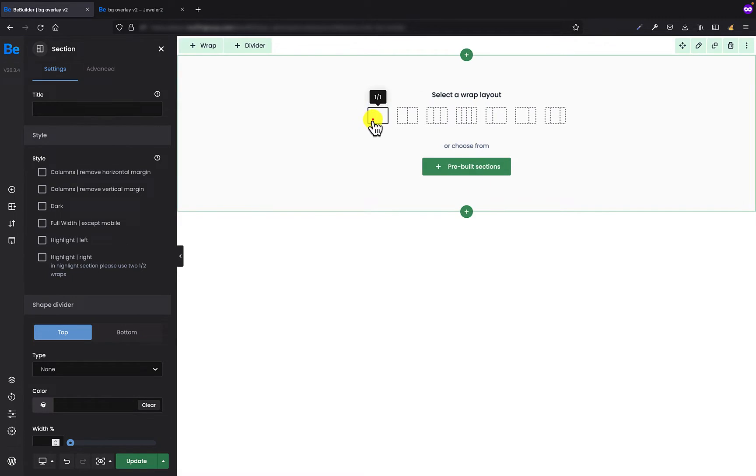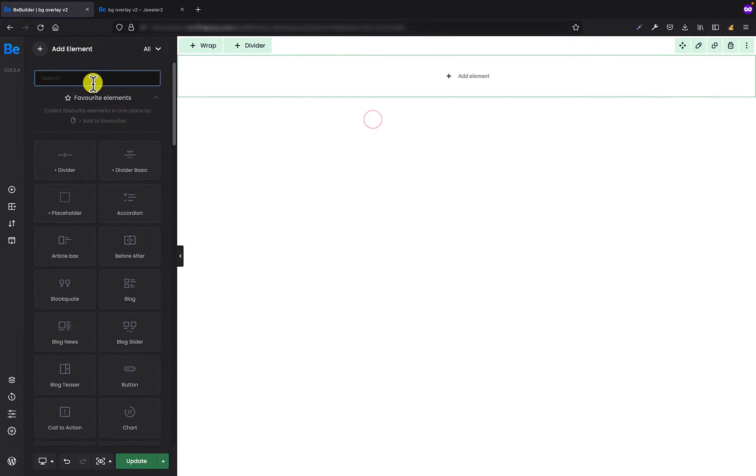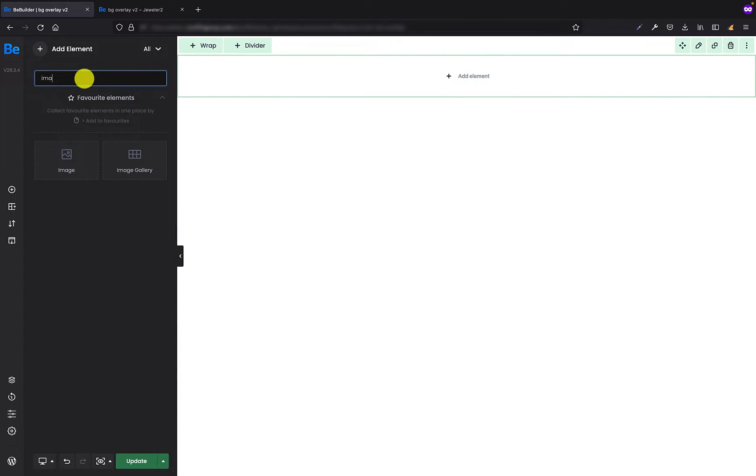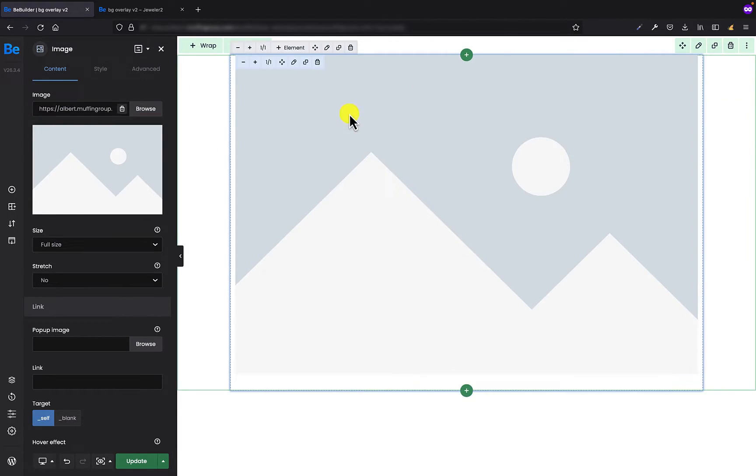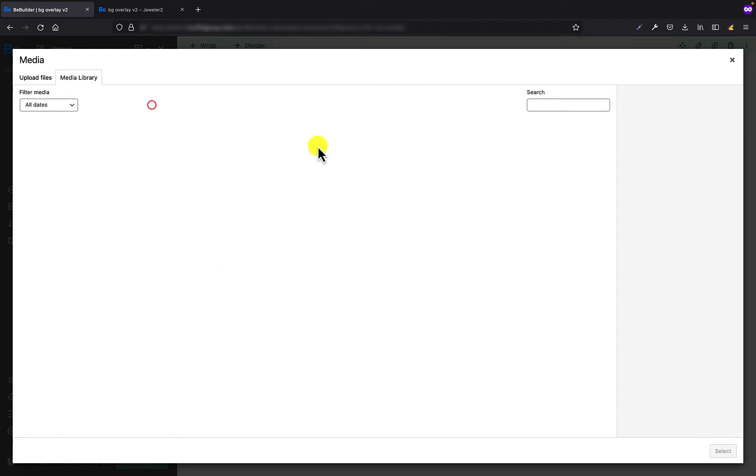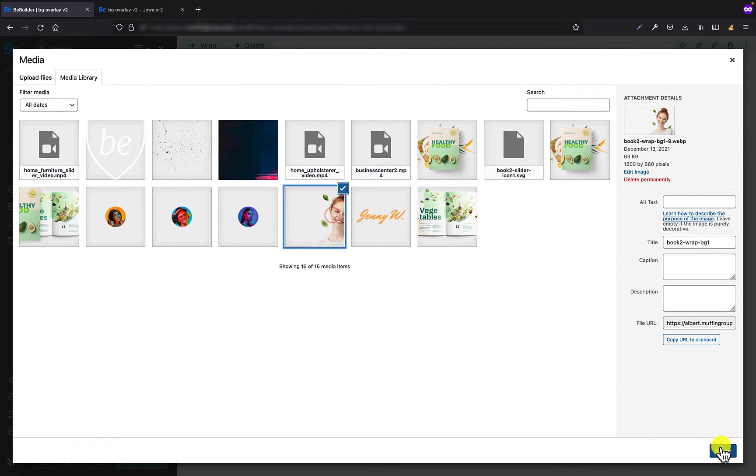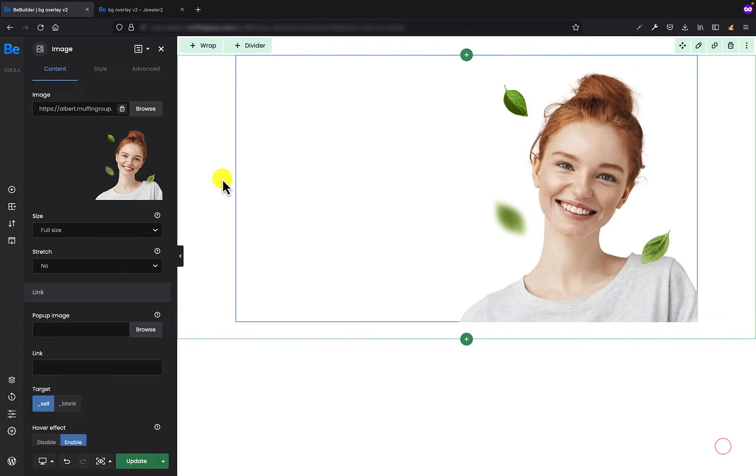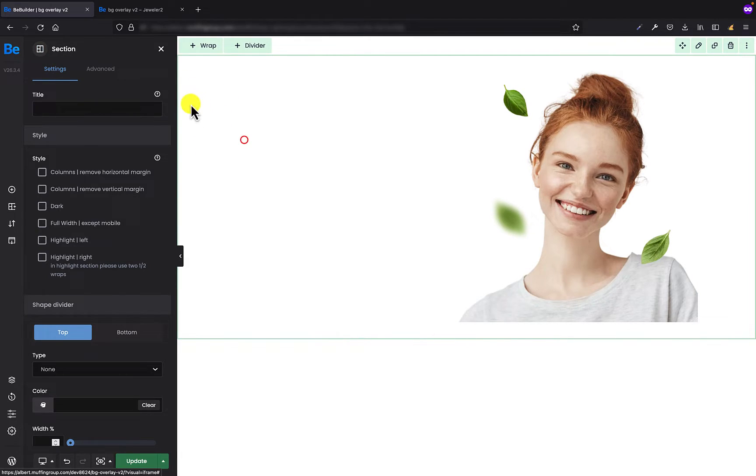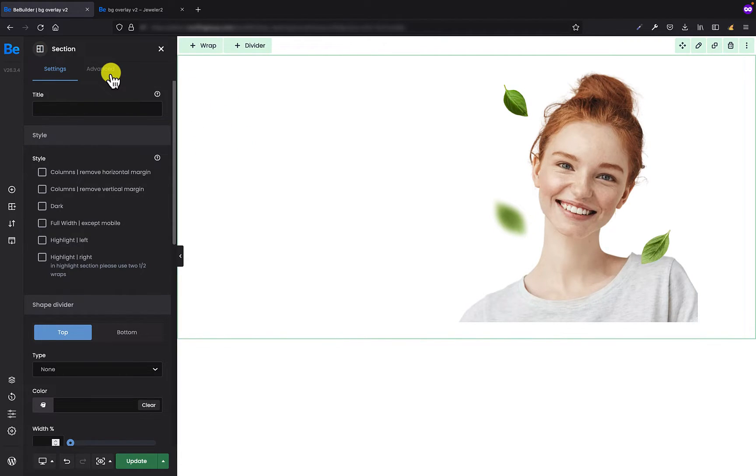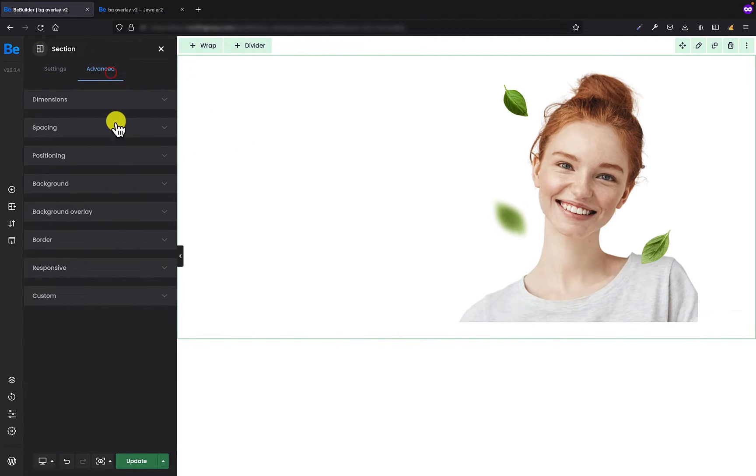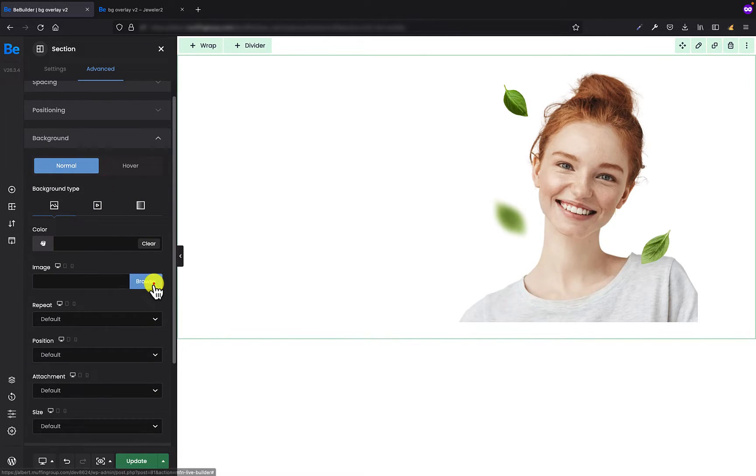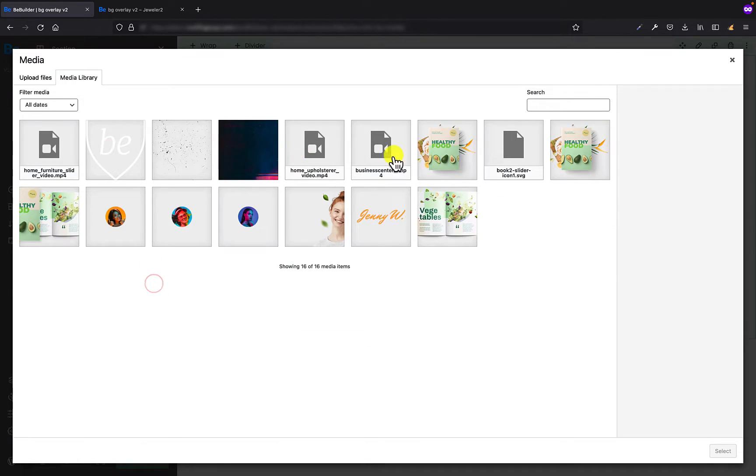So the first thing I'm gonna add is the section and inside I'm gonna put the image with that girl in front. Okay, and the second thing I'm gonna do in the advanced tab of the section, I need to put the background image.